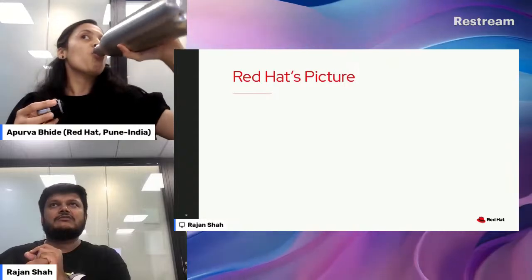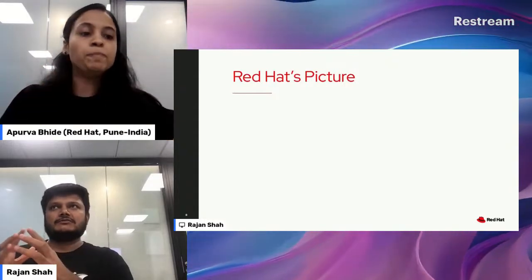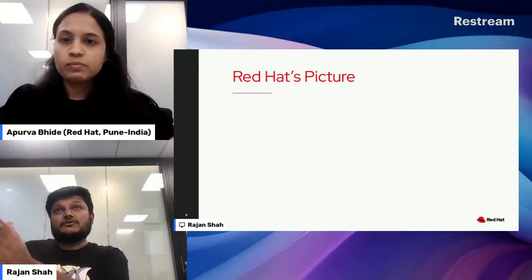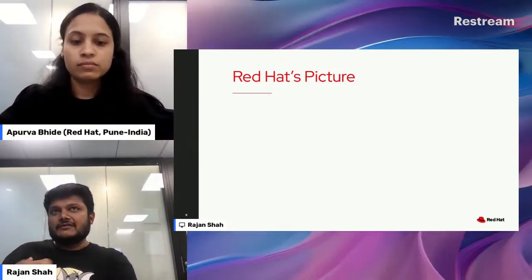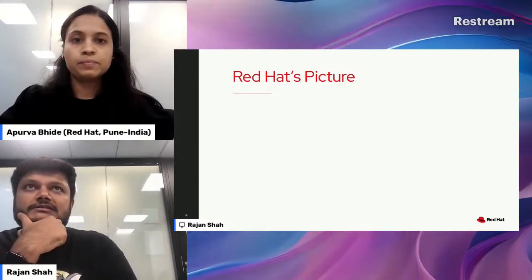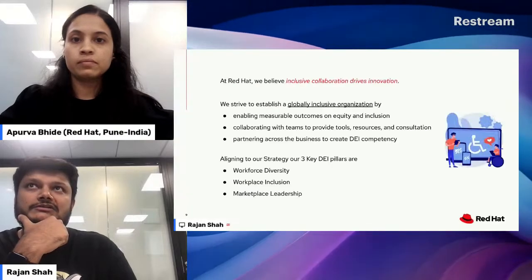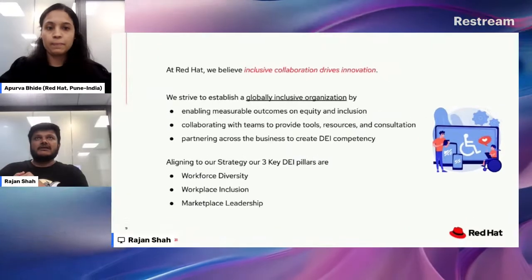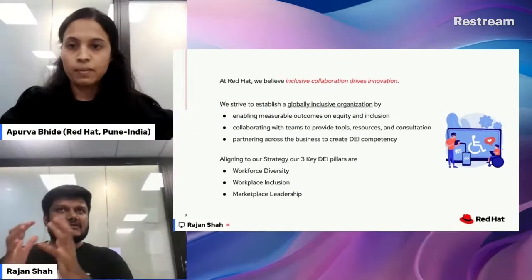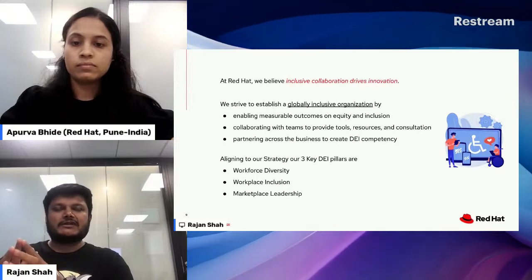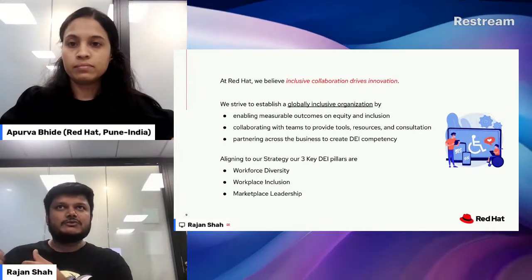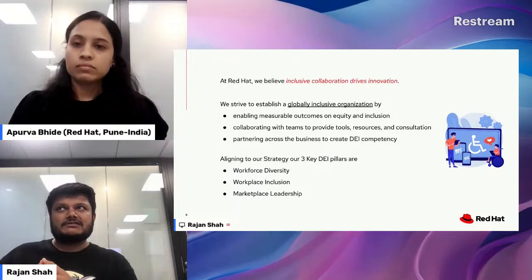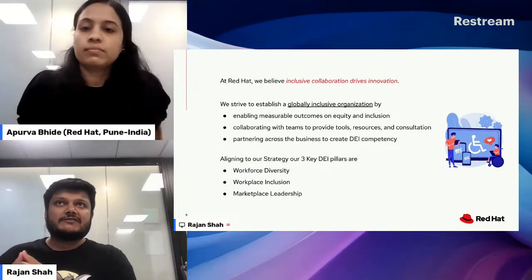What is Red Hat's picture? How does Red Hat play an important role in taking care of DEI principles — each separate piece of DEI — and what happens if you don't? At Red Hat, we have three different pillars: diversity in workforce, workplace inclusion, and market leadership. As a global inclusive organization, we ensure measurable outcomes of equity and inclusion through various metrics — different policies, different vendors, hiring practices, and the interview panels we set up.